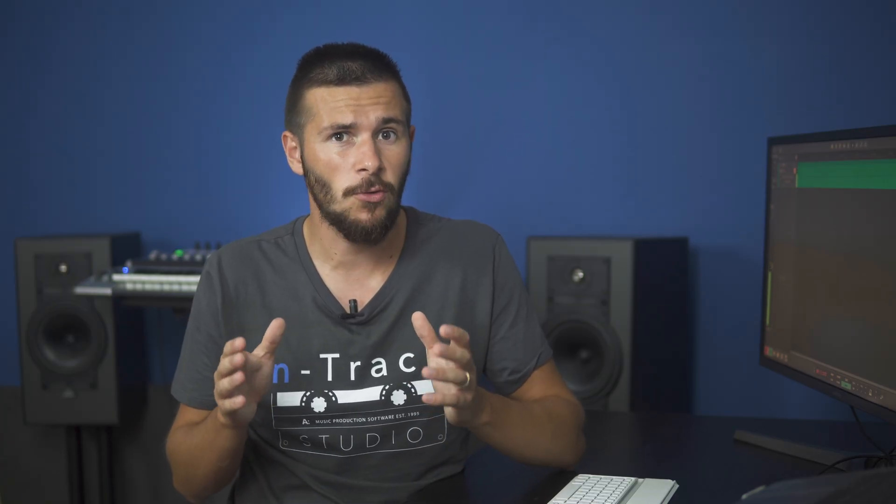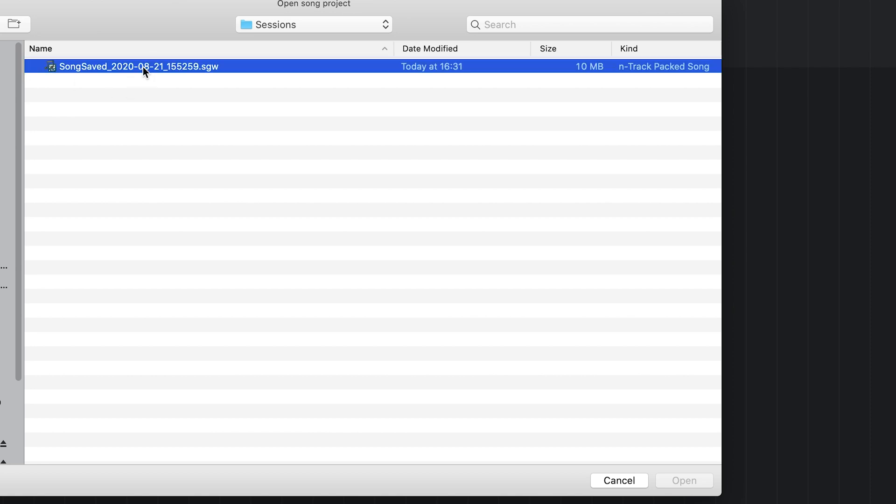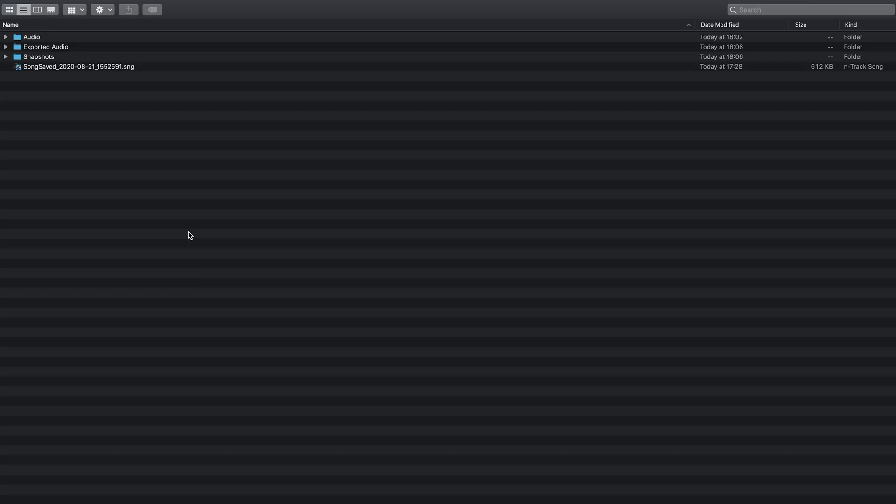Up till now, we've saved the project in the packed song single file format, which has the .sgw extension. That's the format that you can use to transfer projects between devices or to backup or archive songs. When you open an .sgw file, N-Track will automatically create a project folder.